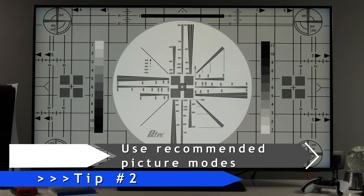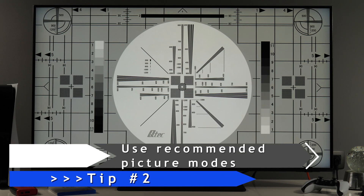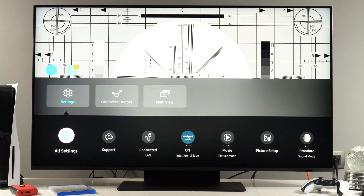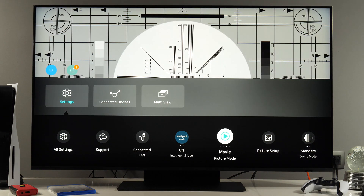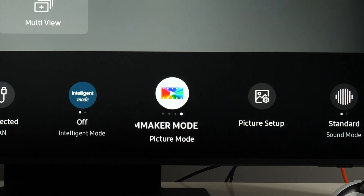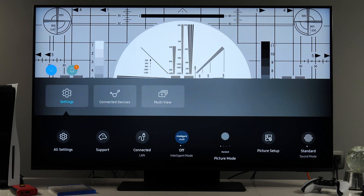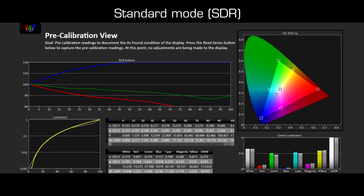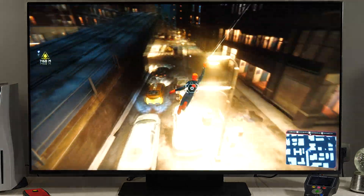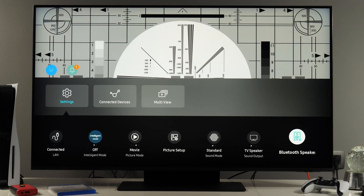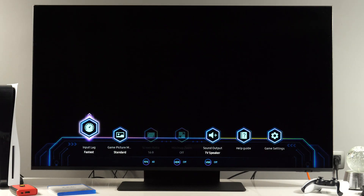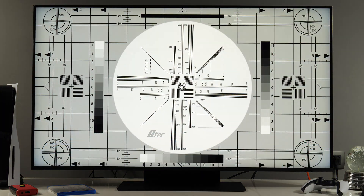Next tip is use the most accurate picture mode. I'll again press the home button, go to menu settings. For everything except gaming, use either movie or filmmaker mode. The TV will come in standard picture mode, but this one is far from accurate, and that's why you should use movie or filmmaker mode. In case of gaming, for lowest input lag, if we go to the right, you will have the game mode option. The TV will switch to game mode and show you this special menu with gaming related features.